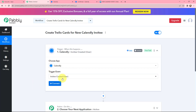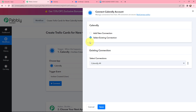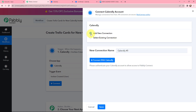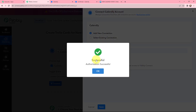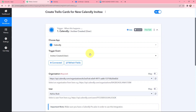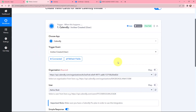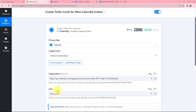Now I need to establish a connection between PabblyConnect and Calendly, so I will click on connect. If you have an existing connection you can use it, or you can add a new one. I have already opened Calendly in another tab and will click connect. The authorization was successful — Calendly and PabblyConnect are now successfully connected. You can see the organization and username here.